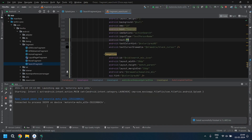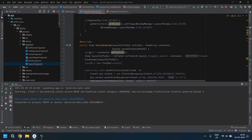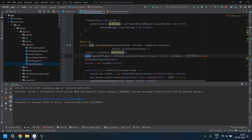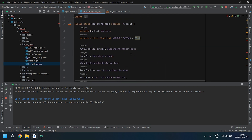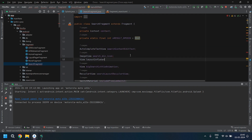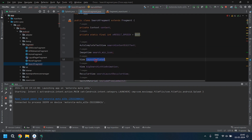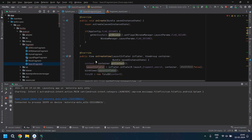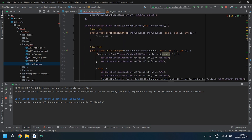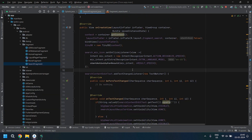Now let's paste the code in our search fragment. If your search fragment's view is added as a private declaration, you'll receive an error. To fix that, change the view to a public declaration. Once that's done, you won't face the issue.